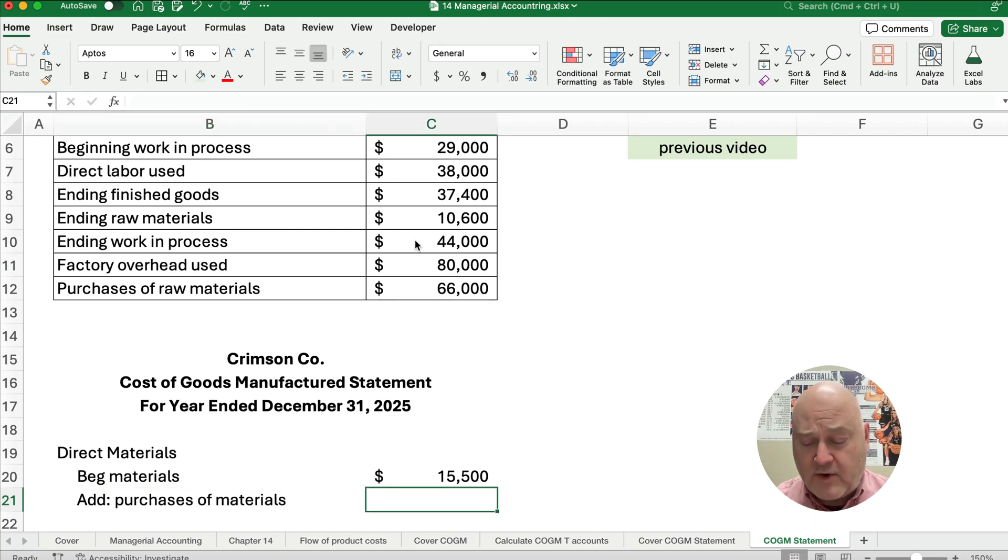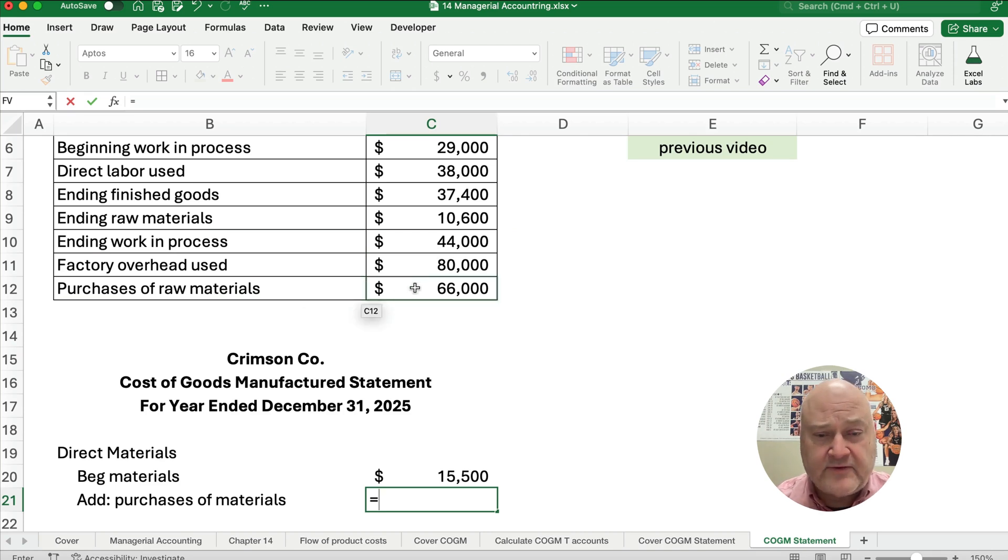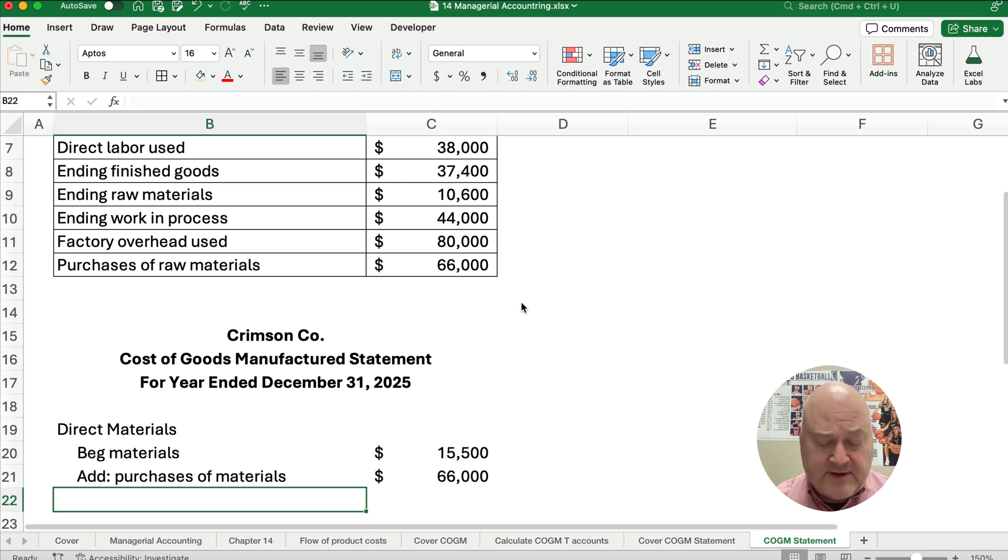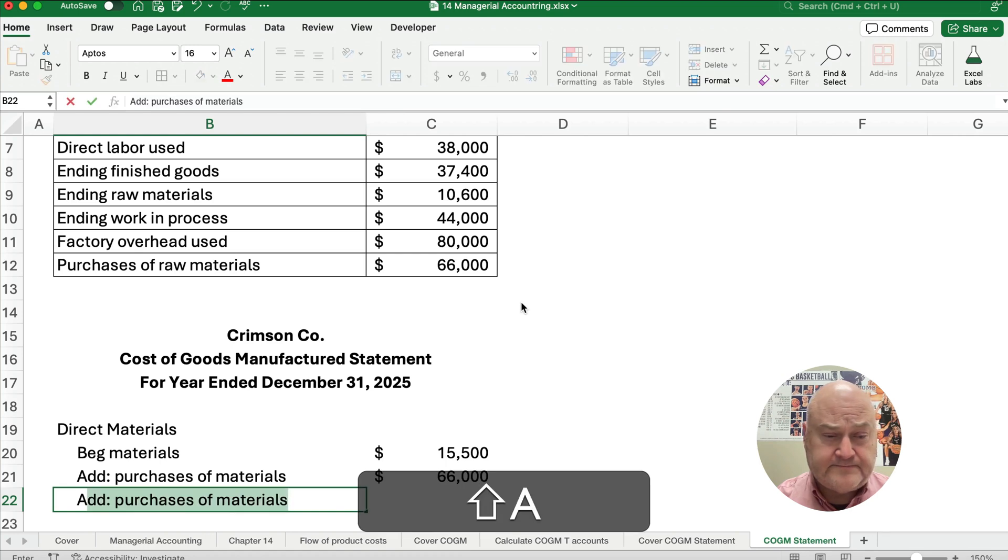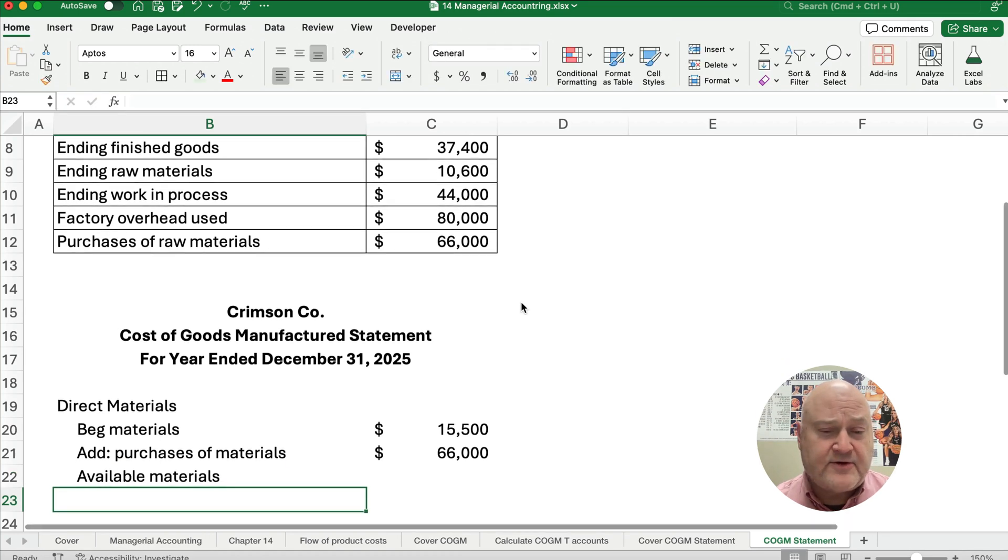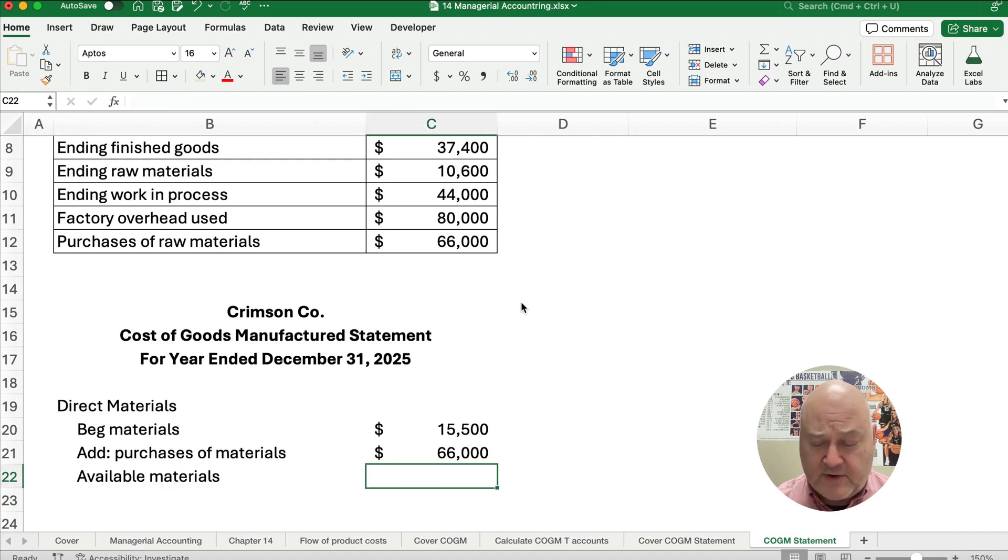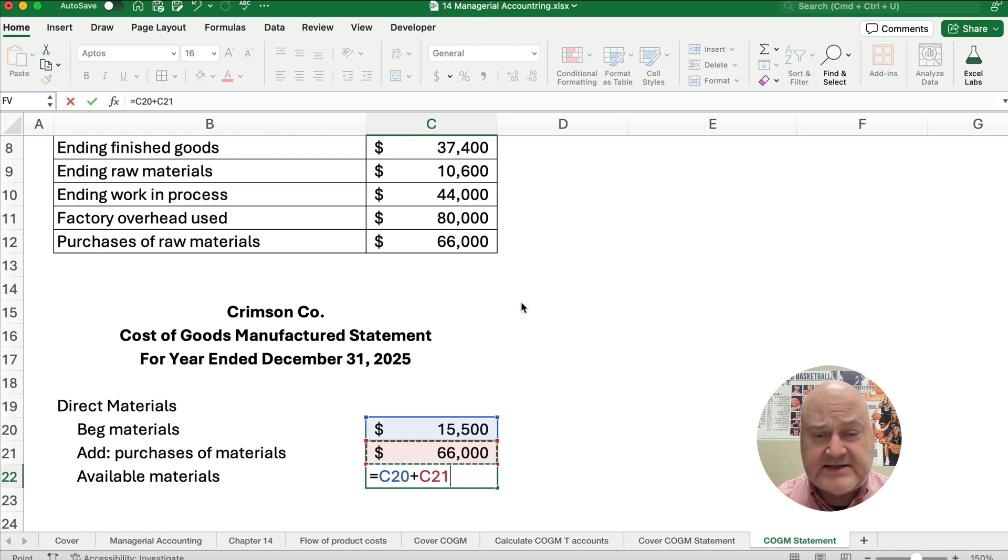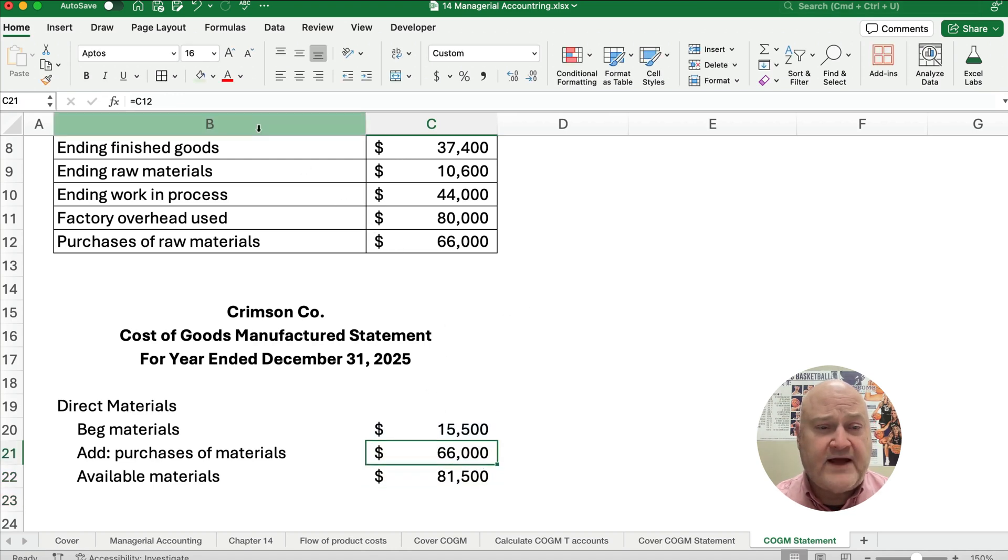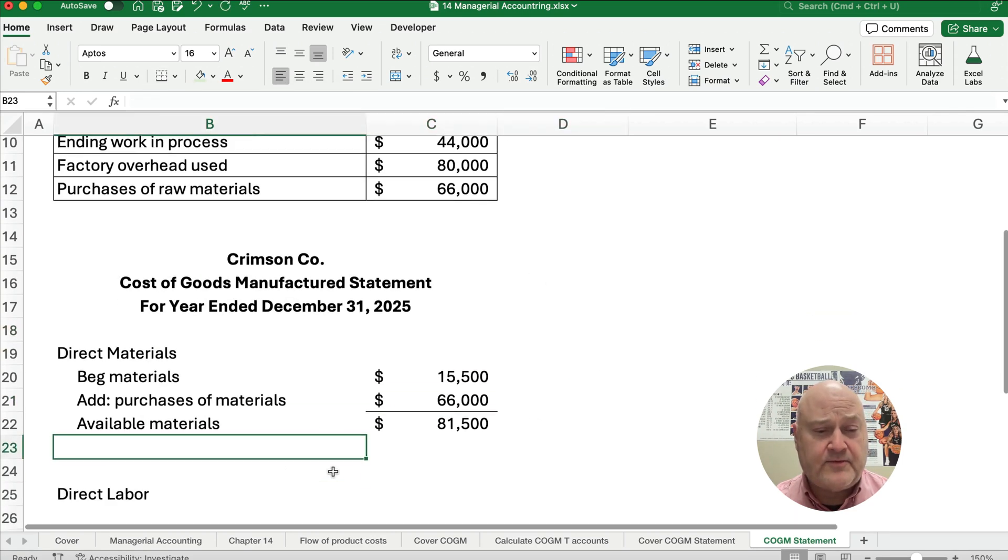Sometimes these are called raw materials. You'll see in my problem it's called raw materials, but you can just call them materials here. Then we're going to take these two numbers and add and get the available materials. We're going to take the $15,500 plus the $66,000, so we have a subtotal here for available materials. I'm going to draw a line underneath it so we know that's a subtotal.